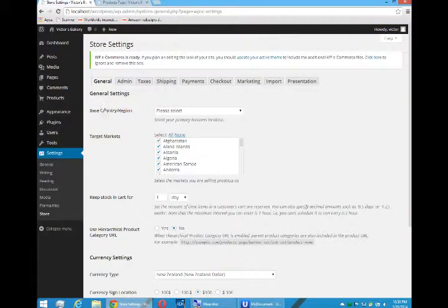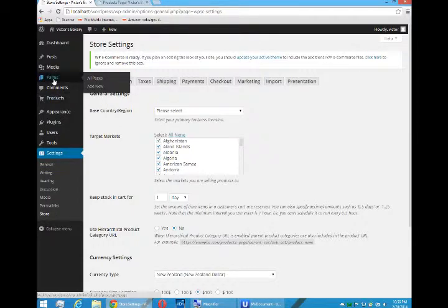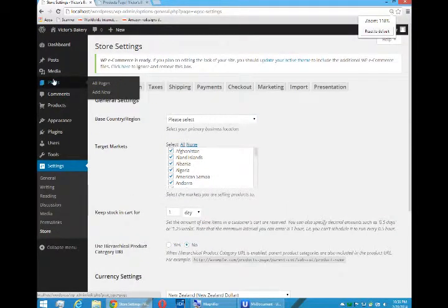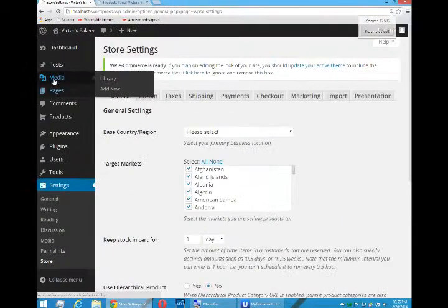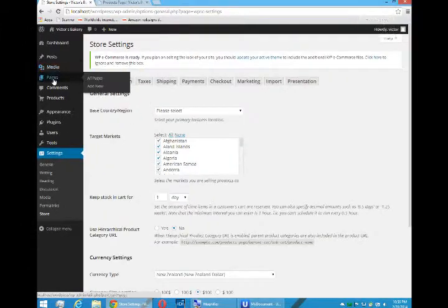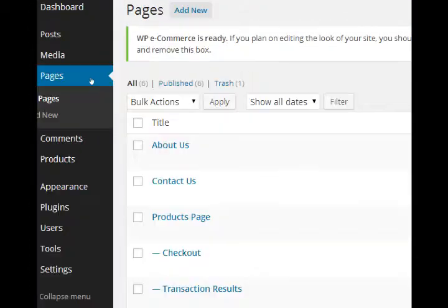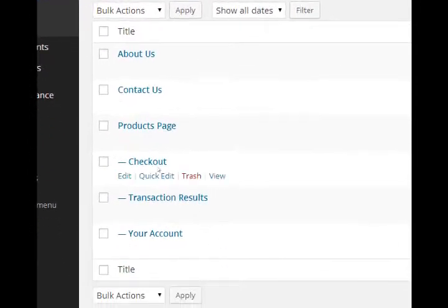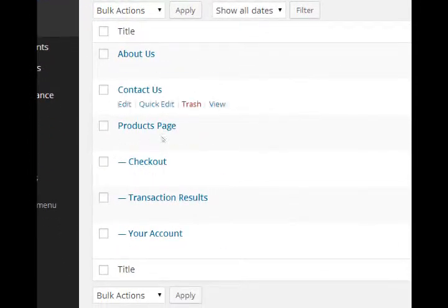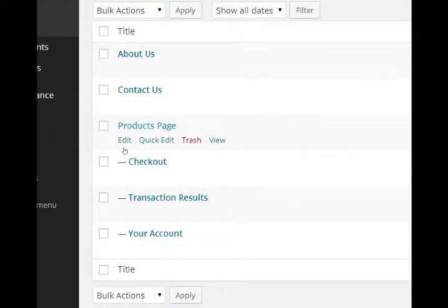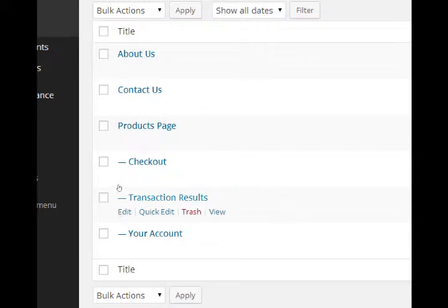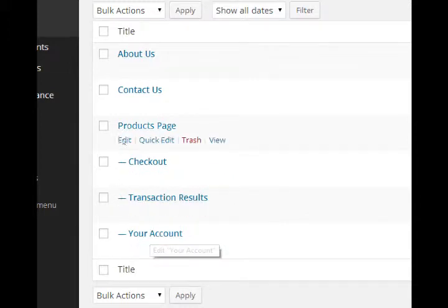The way this looks in the backend is under the pages category. If we view all pages, we have the ones we've seen before: about us, contact, etc. But now we've got products, checkout, transaction results, your account.